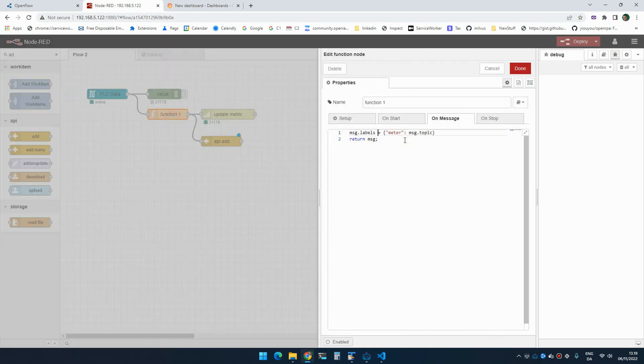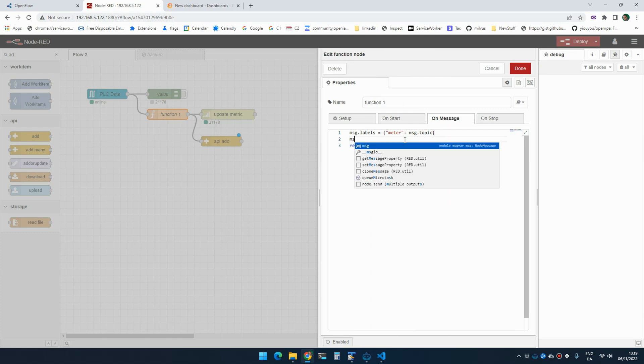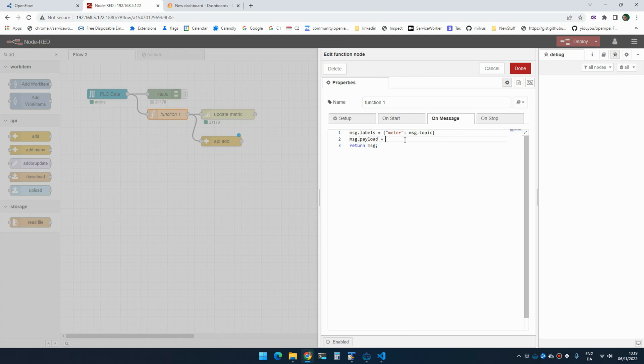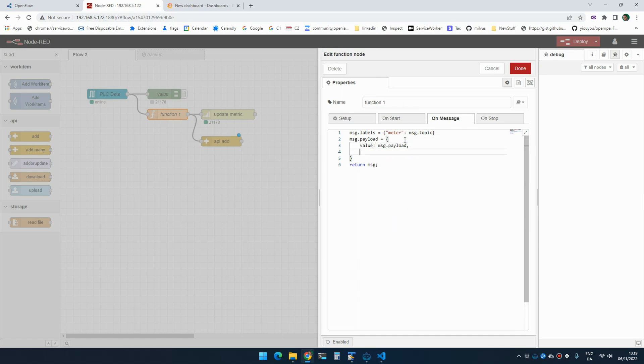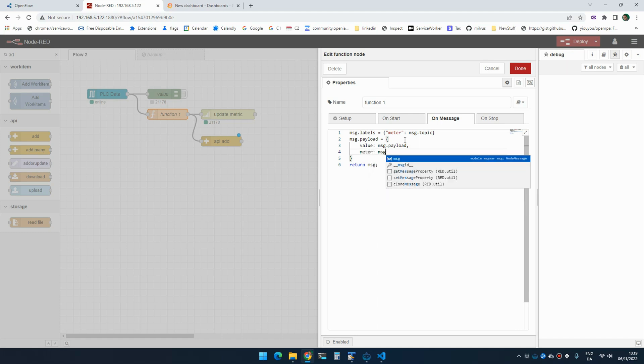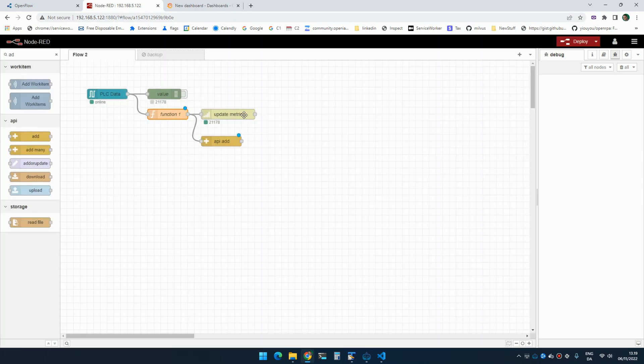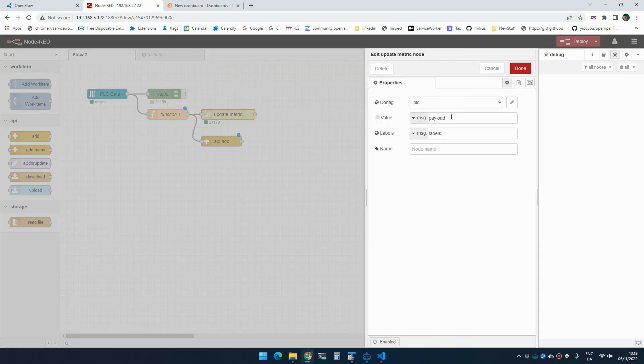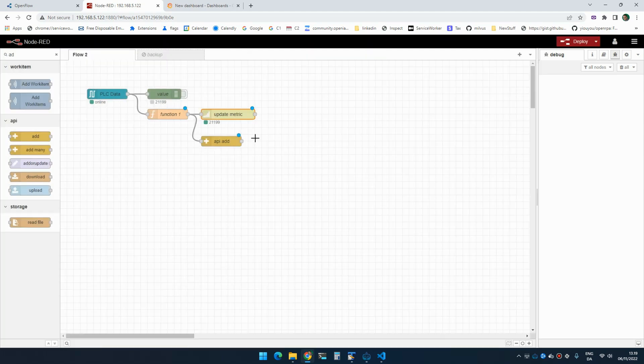So I'm going to update message.payload. And we're going to say value is message.payload because that's what we defined in our time series collection. And meter is going to be message.topic. And since we changed where the value is, we also need to update this to use the value.